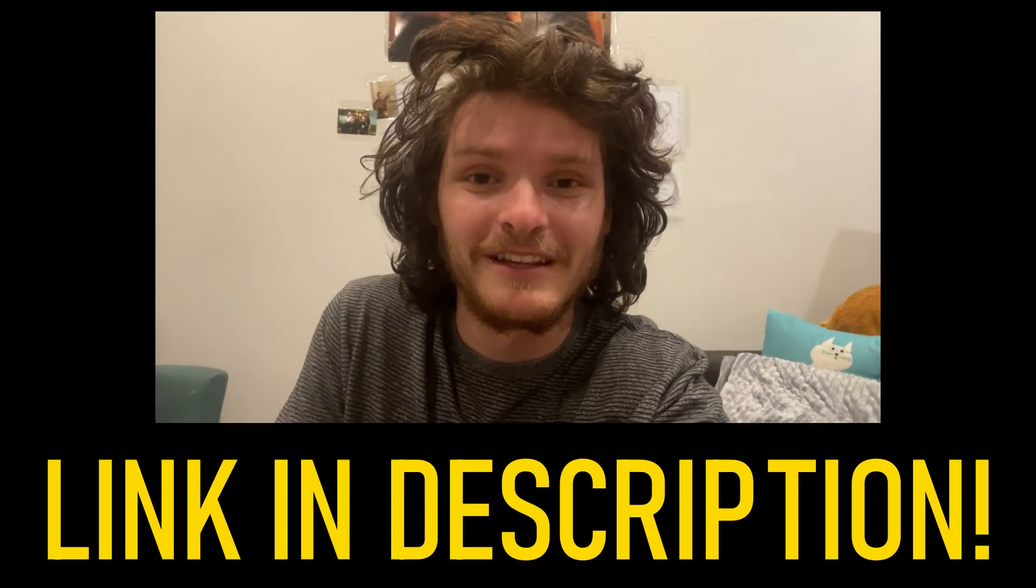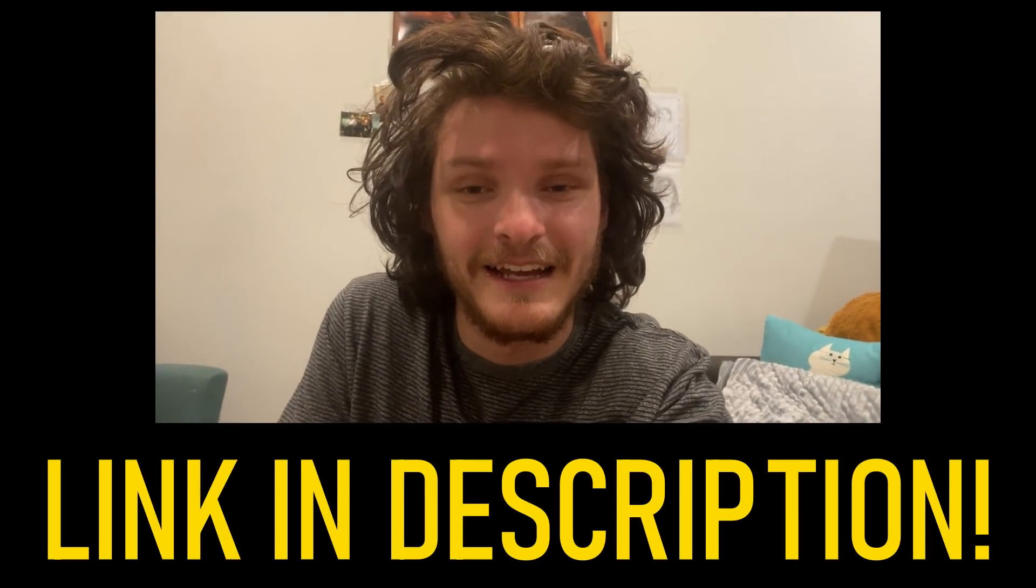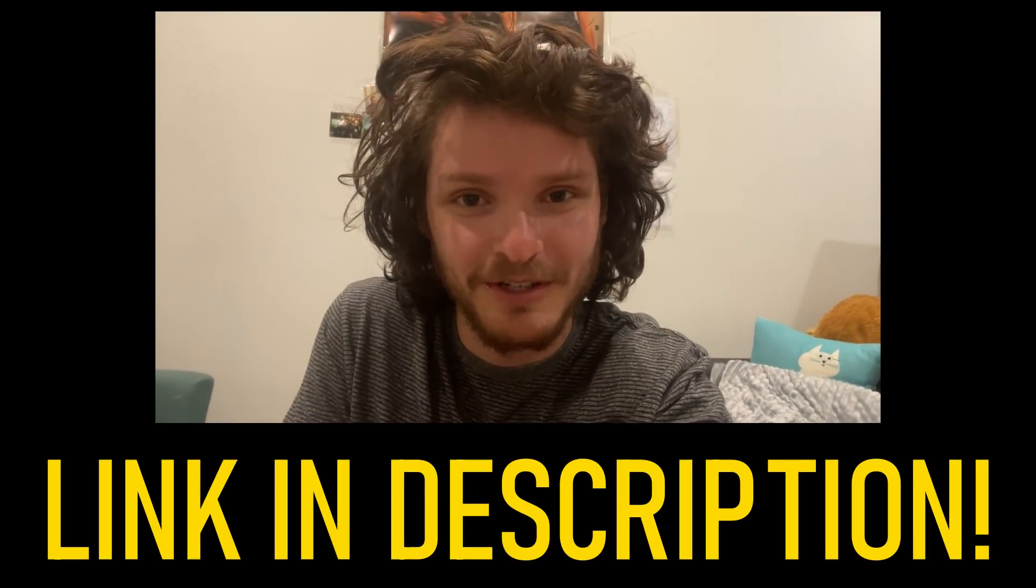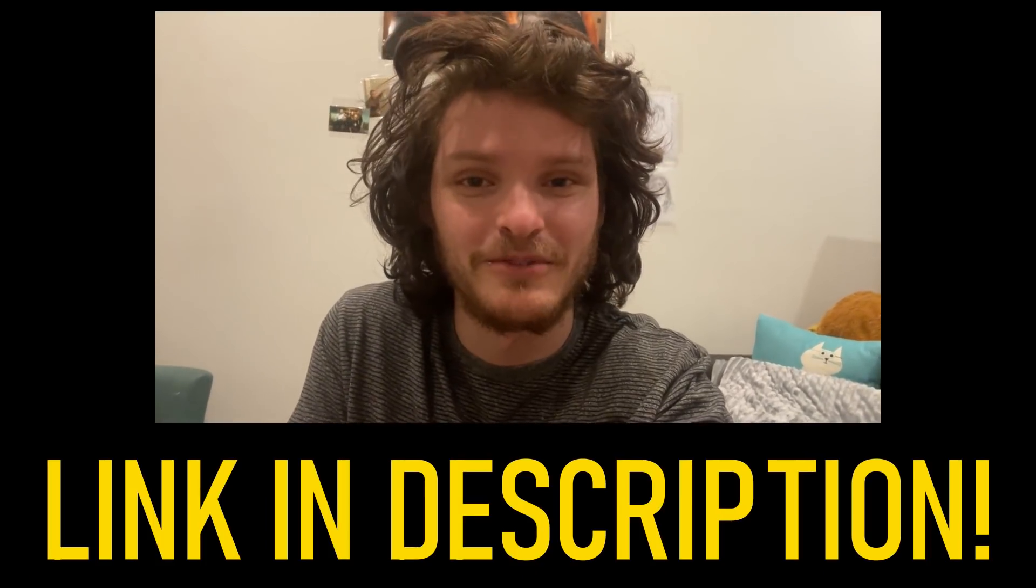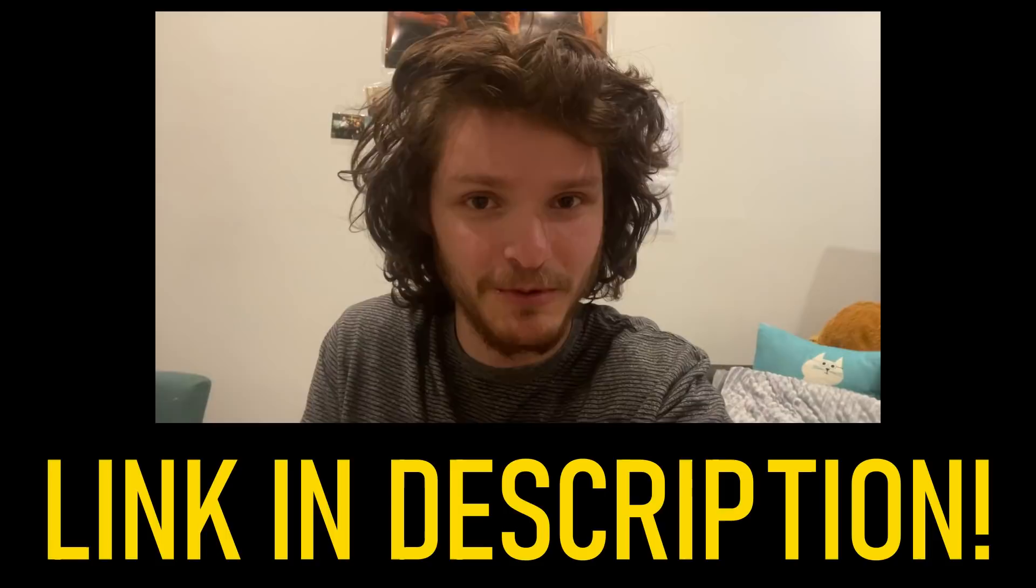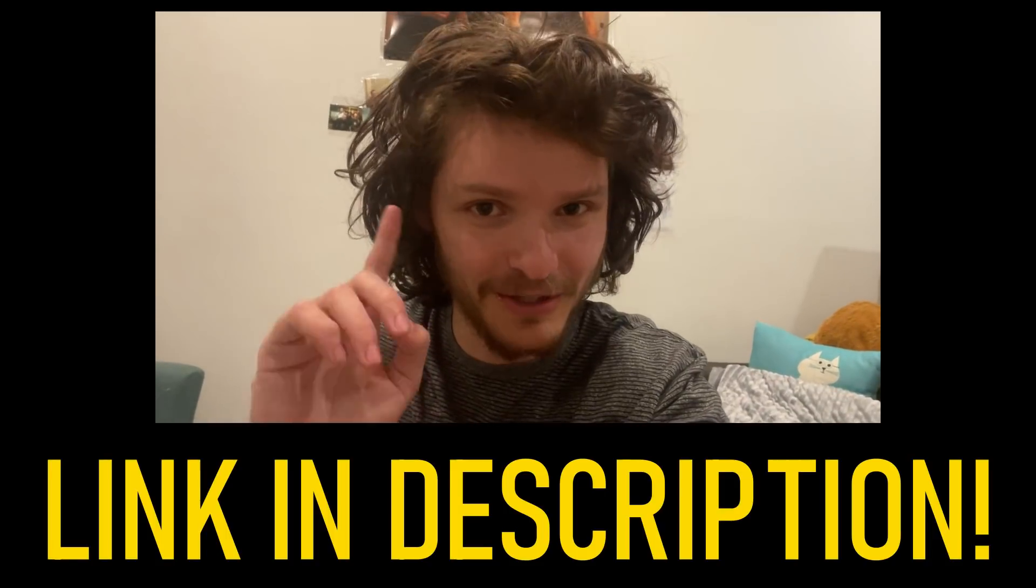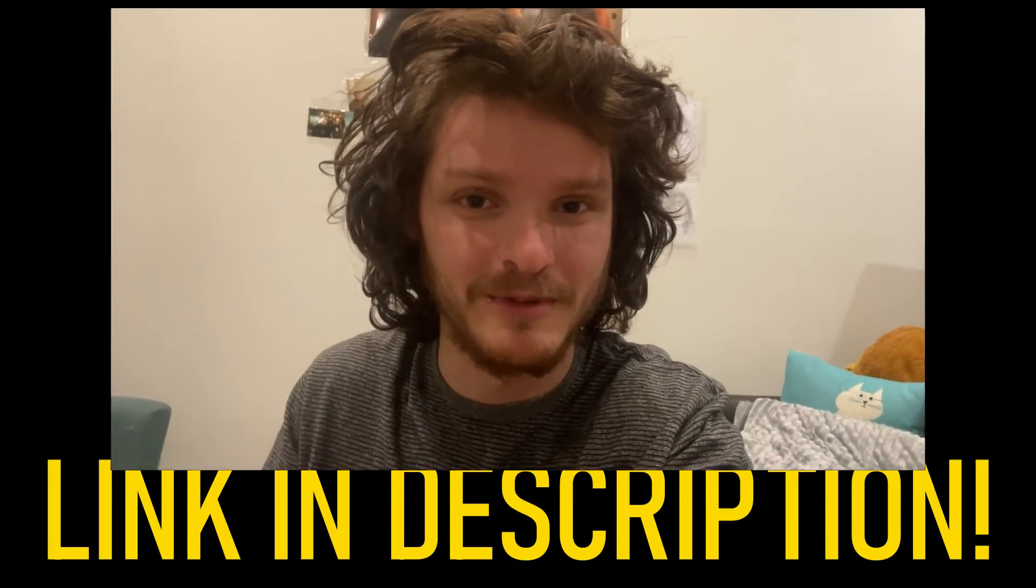And while Squarespace is already super affordable, especially for what it is, I'm here. Why? I mean, why are we here? But I'm here to make that deal even sweeter. You can click the link that I have in the description to save 10% on your first purchase of a website or domain with Squarespace. So check it out, especially if you're in the market for making a website, which obviously that would be the case for this.